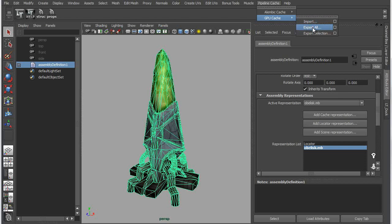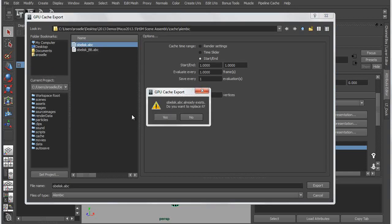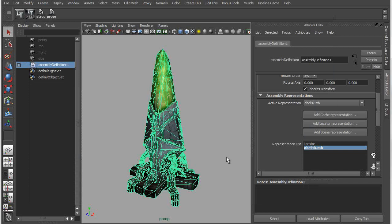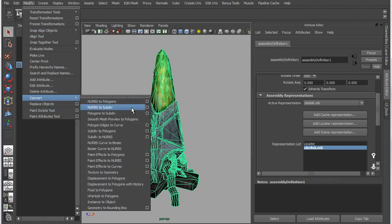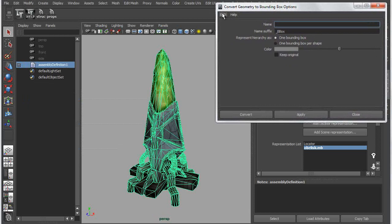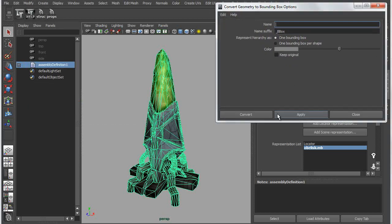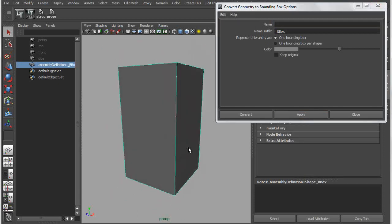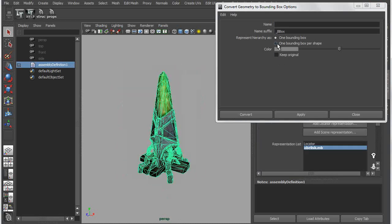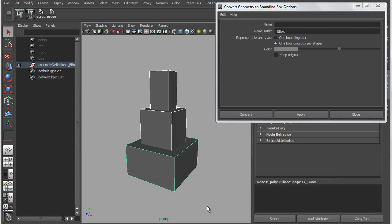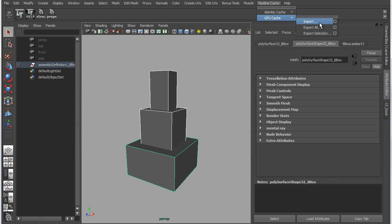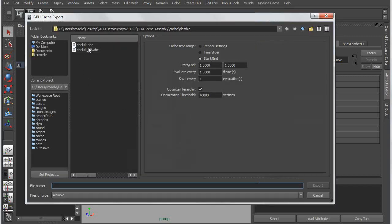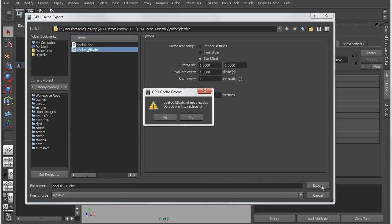I'm going to export this as all, because there are actually multiple pieces within this object. So I'll choose Export All, and I'm going to save out an obelisk.abc file, which is an Alembic cache file. And then I want to simplify this even further by converting it into a bounding box. So we've added a new tool under the Convert menu that allows you to convert objects to bounding boxes. If I apply it by default, what it's going to do is create a single large bounding box, but I want to turn on bounding box per shape, which will give me an individual bounding box for each shape in my object.